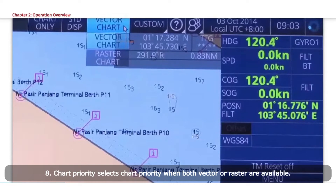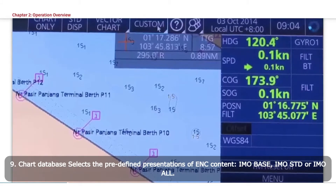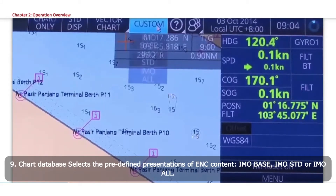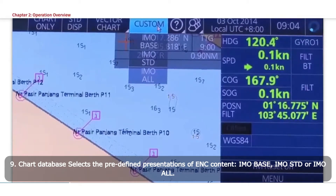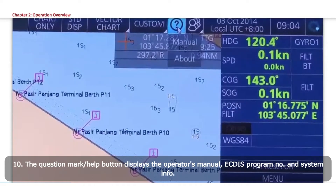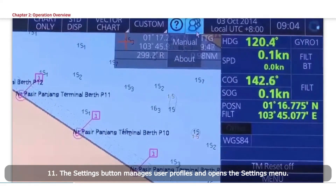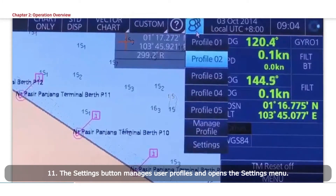Chart Priority selects Chart Priority when both Vector or Raster are available. Chart Database selects the predefined presentations of ENC content: IMO Base, IMO Standard, or IMO All. The Question Mark or Help button displays the Operator's Manual, ECDIS Program Number, and System Info. The Settings button manages user profiles and opens the Settings menu.